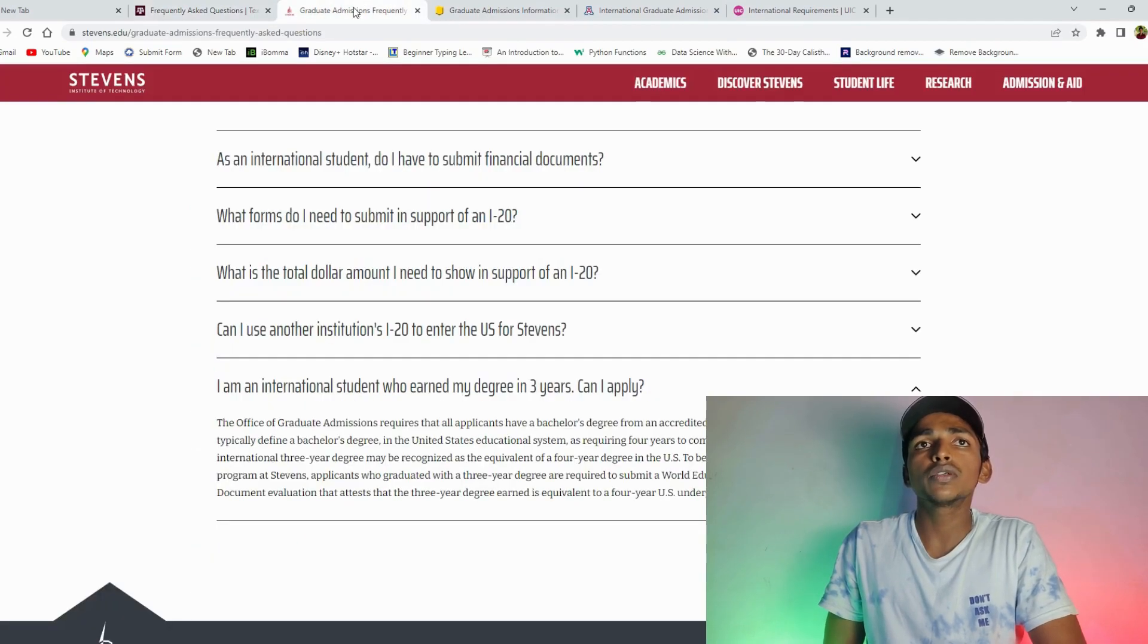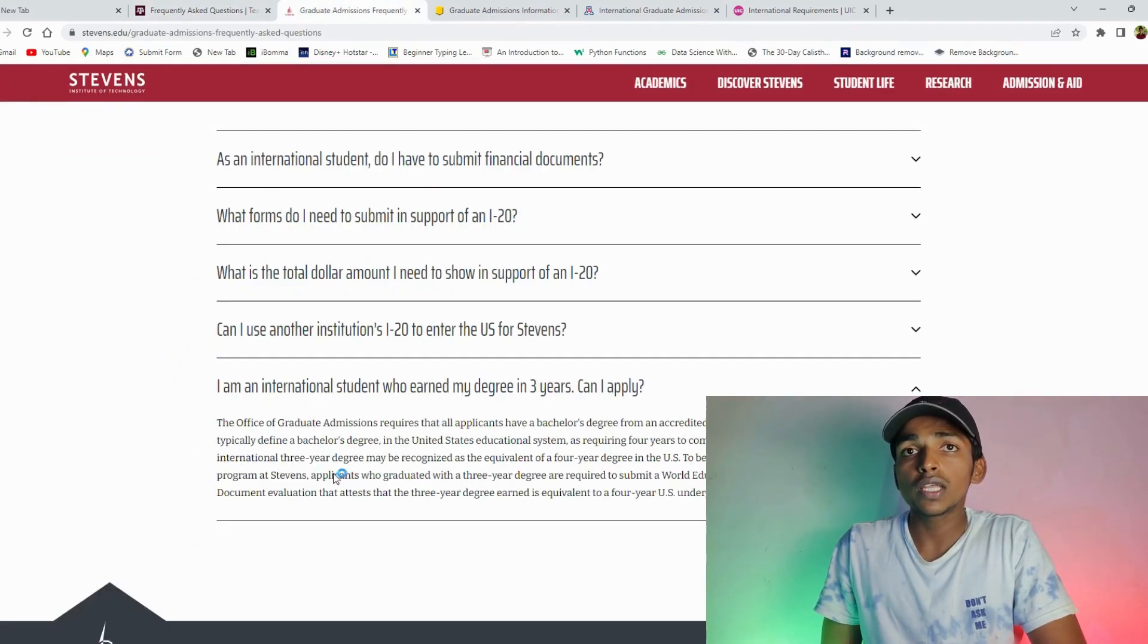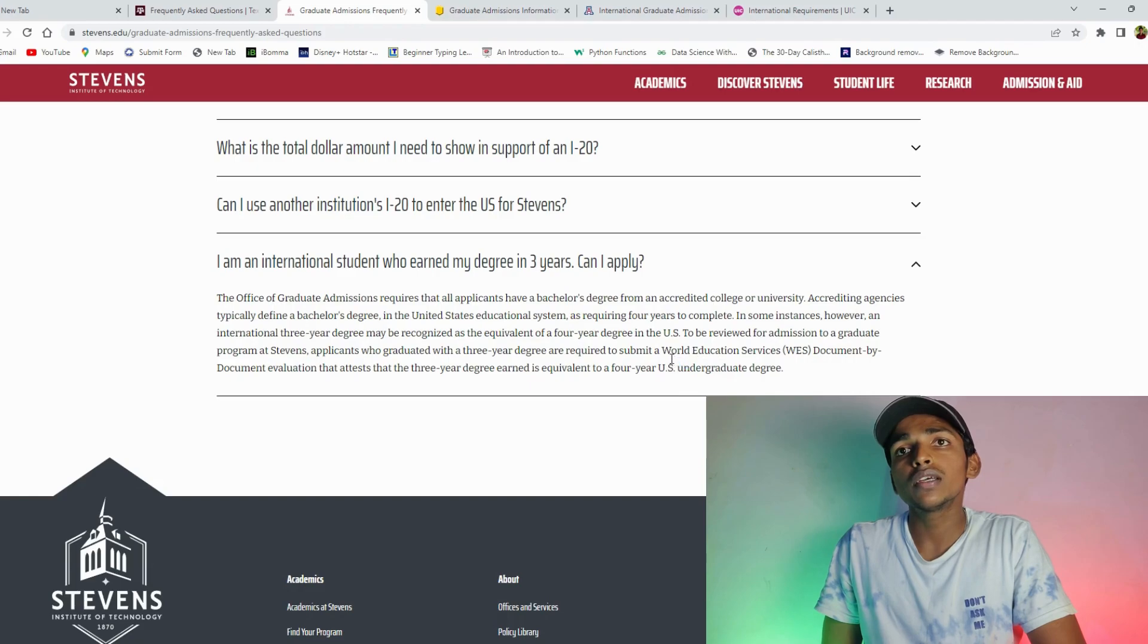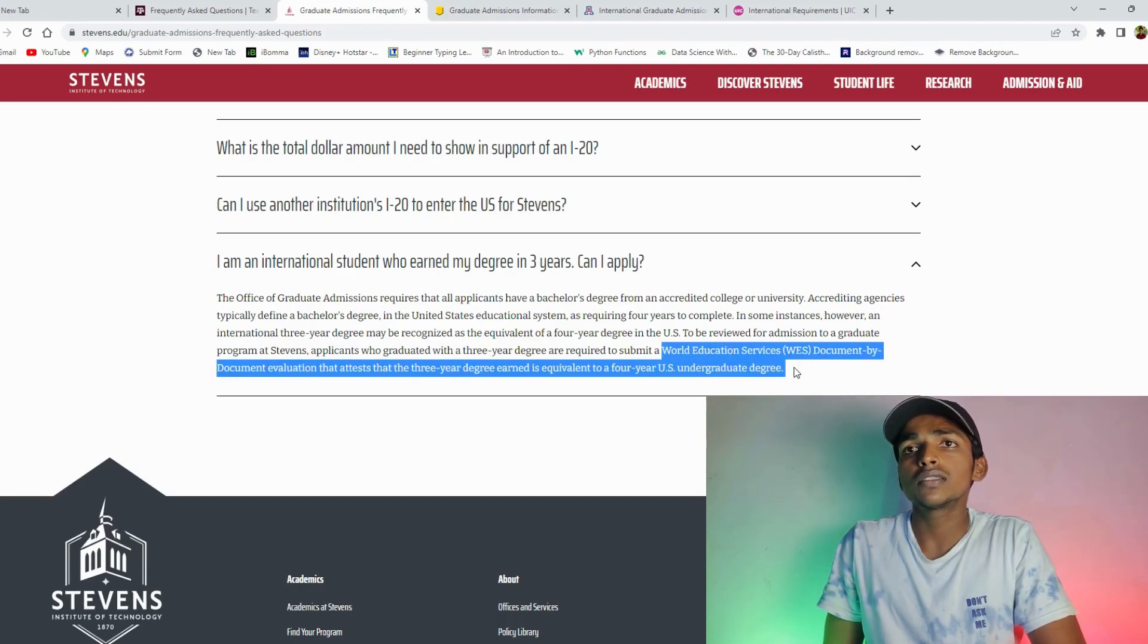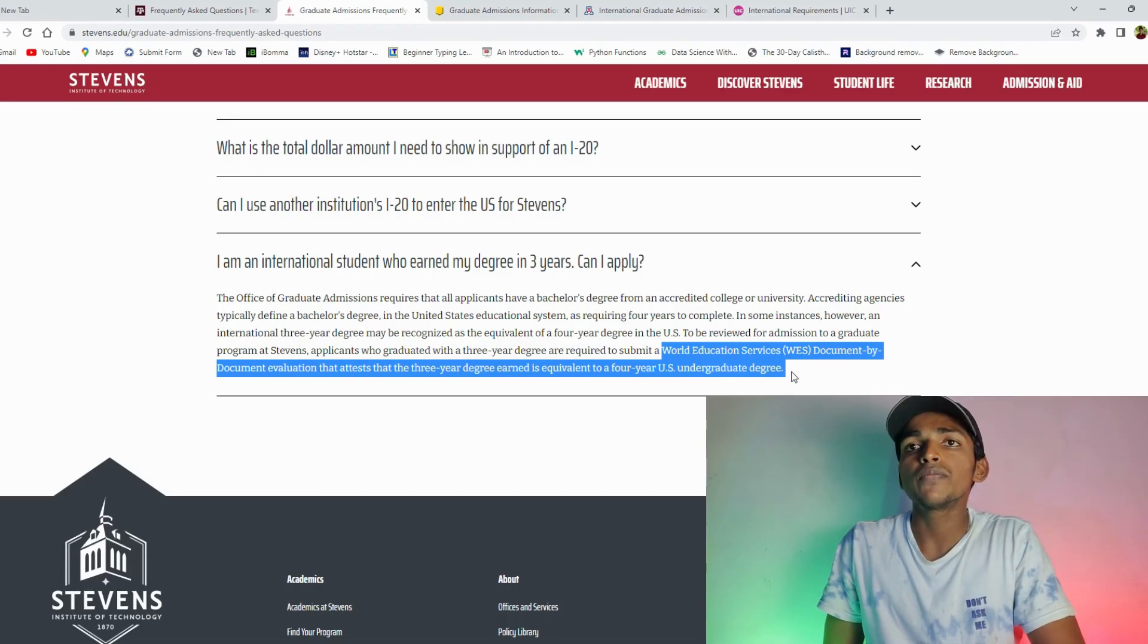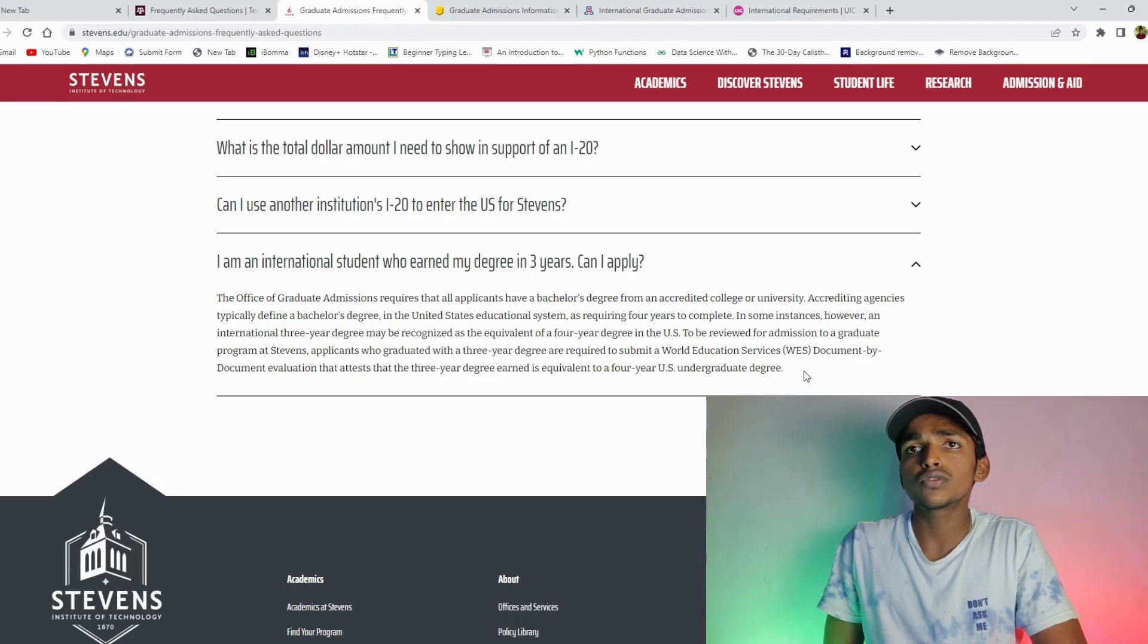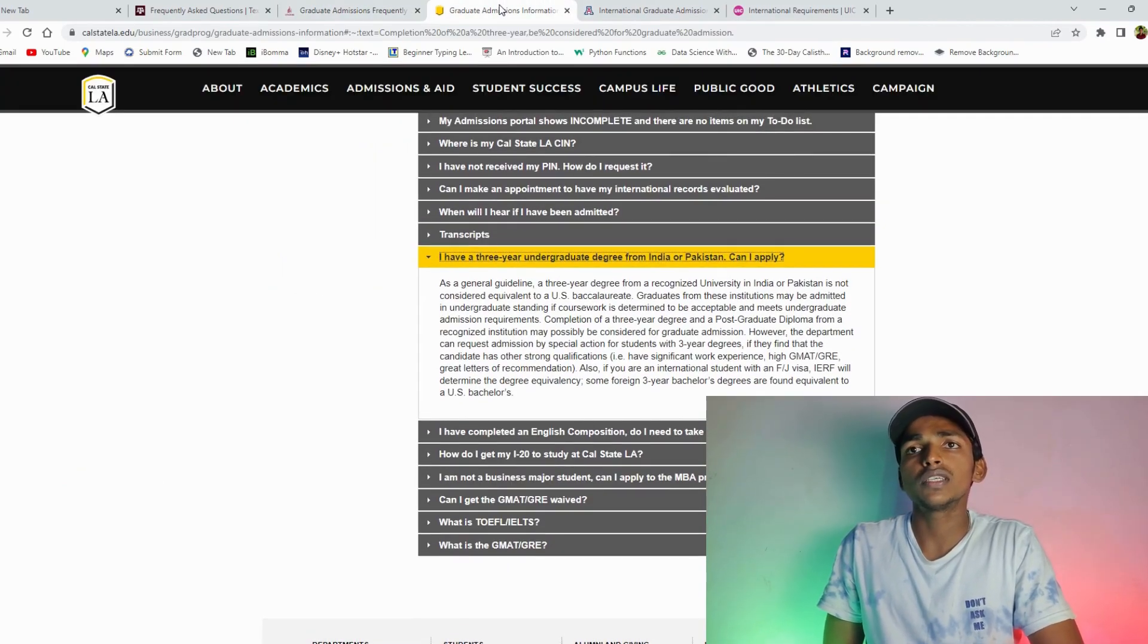Next university is Stevens Institute of Technology. So you know first case is WES. So when we evaluate the WES, we accept this university. So here is the World Education Services document by document evaluation that assess that the 3 years degree is equivalent to 4 years U.S. undergraduate degree. So WES needs evaluate, well that 3 years bachelor's equals U.S. 4 years bachelor's. Stevens Institute of Technology.